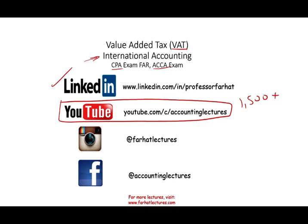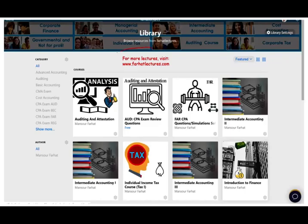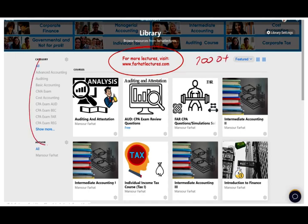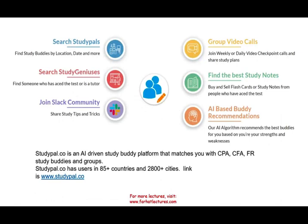If you're benefiting from my YouTube and you're watching me, it means other people might benefit as well, so share the wealth. I do have a website where you will have access to additional resources such as PowerPoint slides, notes, quizzes, and 2,000 plus CPA questions. StudyPal.co is an AI-driven study buddy platform that matches you with another CPA or CFA candidate, located in 85 countries and 2,500 cities.